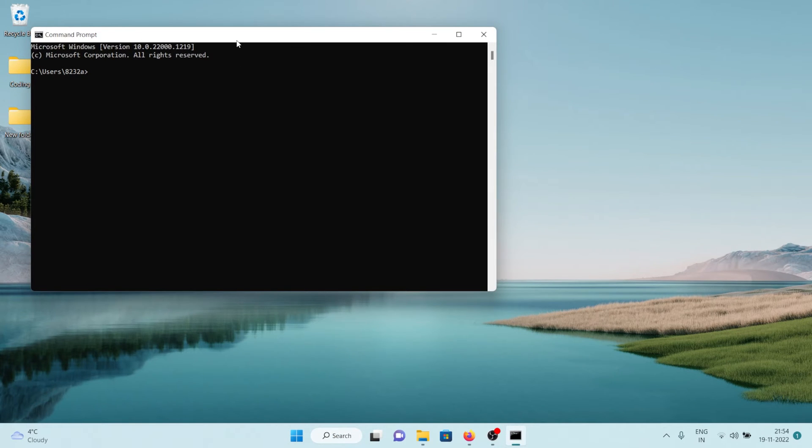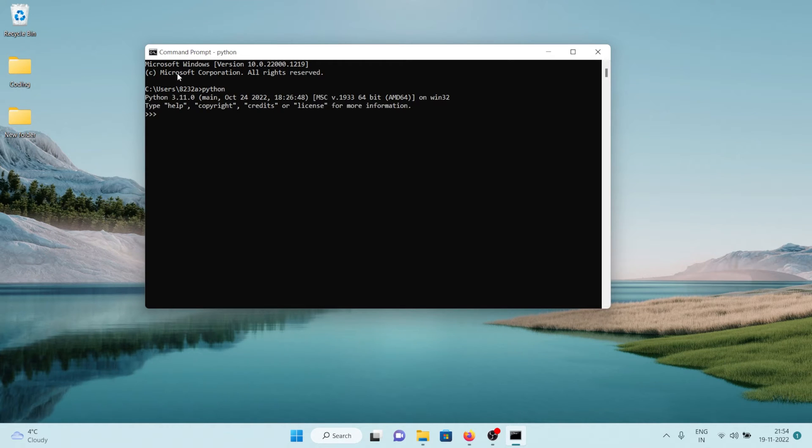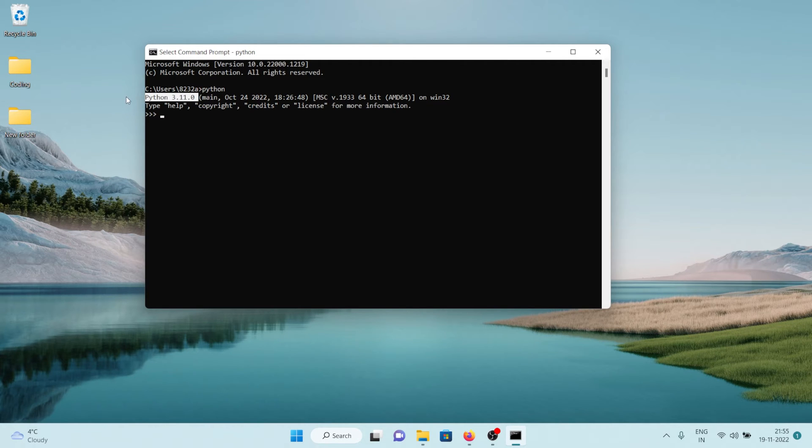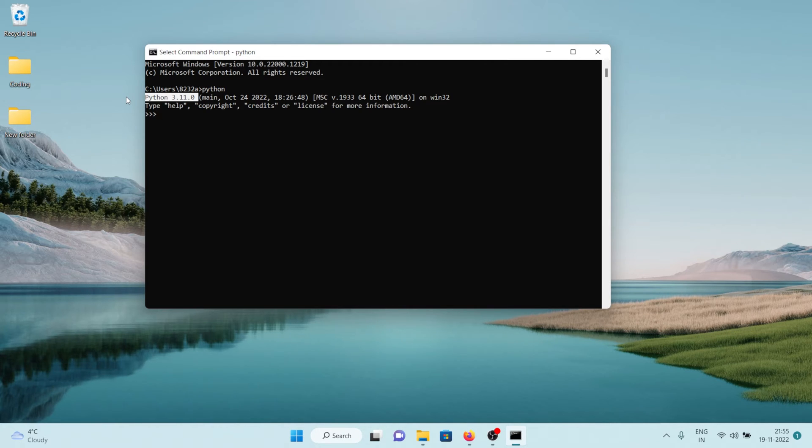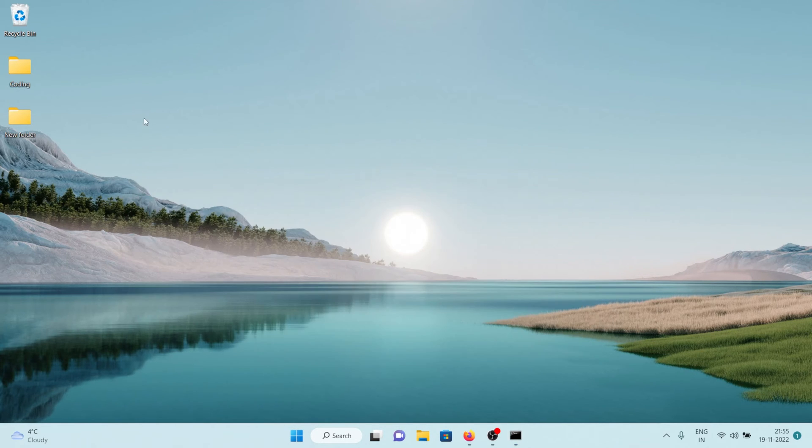And in here we'll just type python and if you see something like this, the python and then the version of the python, then it means that the installation was successful and you can now run Python on your computer. But if for some reason you don't see this thing and you get an error or you are redirected to Microsoft Store, then what you need to do is you need to go to the folder.